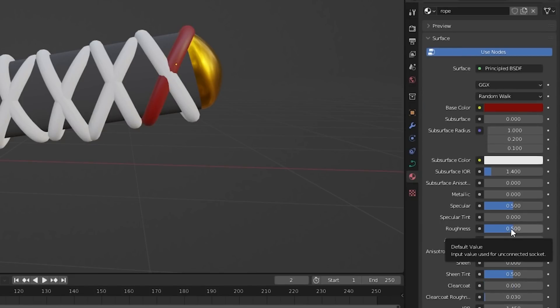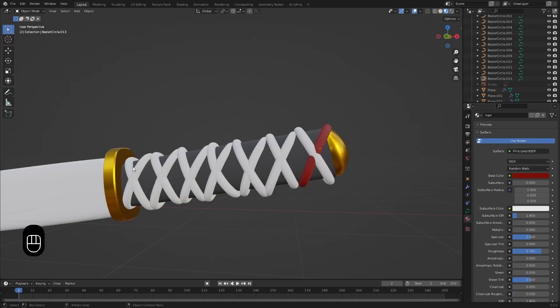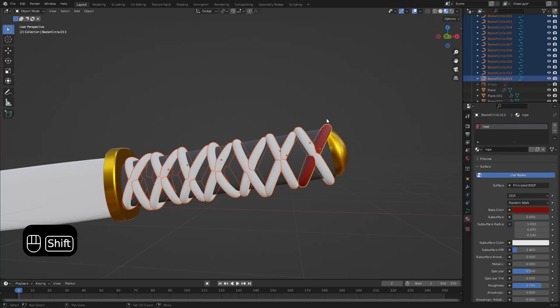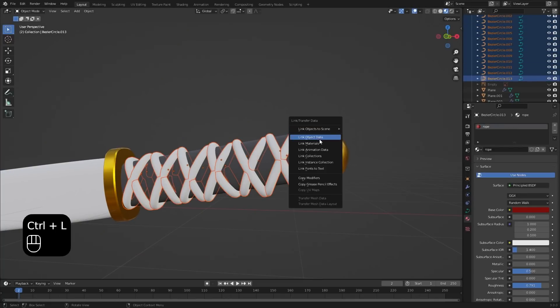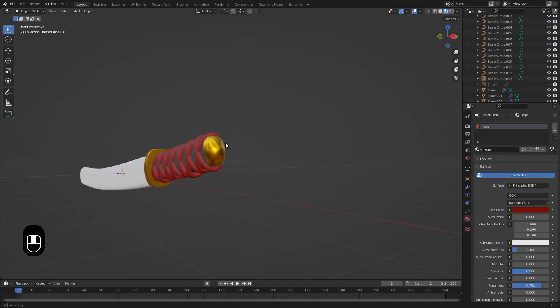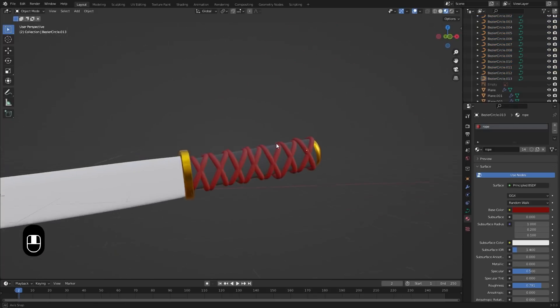Then select all of the ropes, and at the end select the rope that already has the material. Press Ctrl plus L and link the materials. Now all of the ropes have the material.